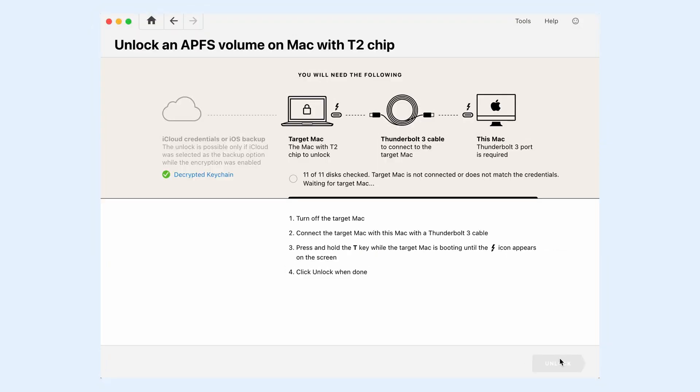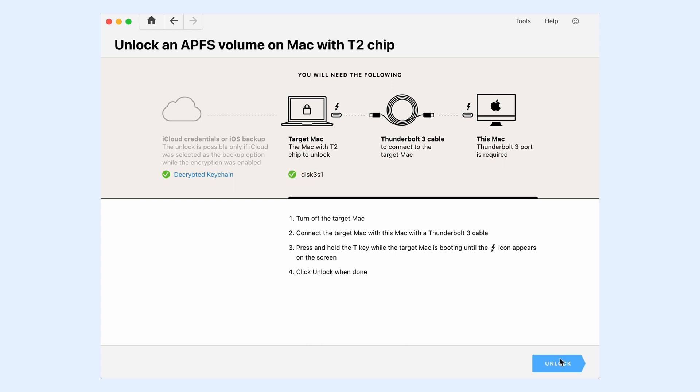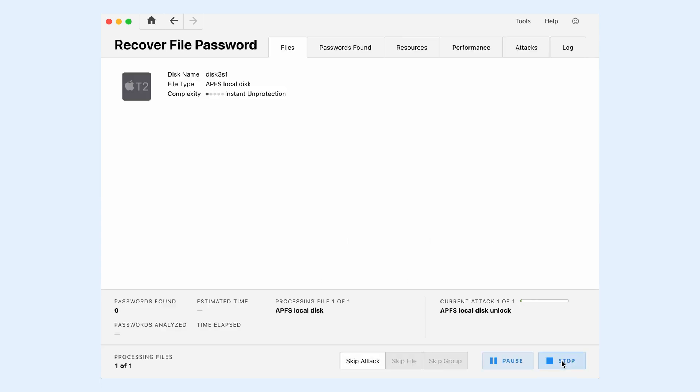As soon as Passware Kit verifies whether the decryption is possible, the Unlock button becomes active. Click it. The decryption process starts.